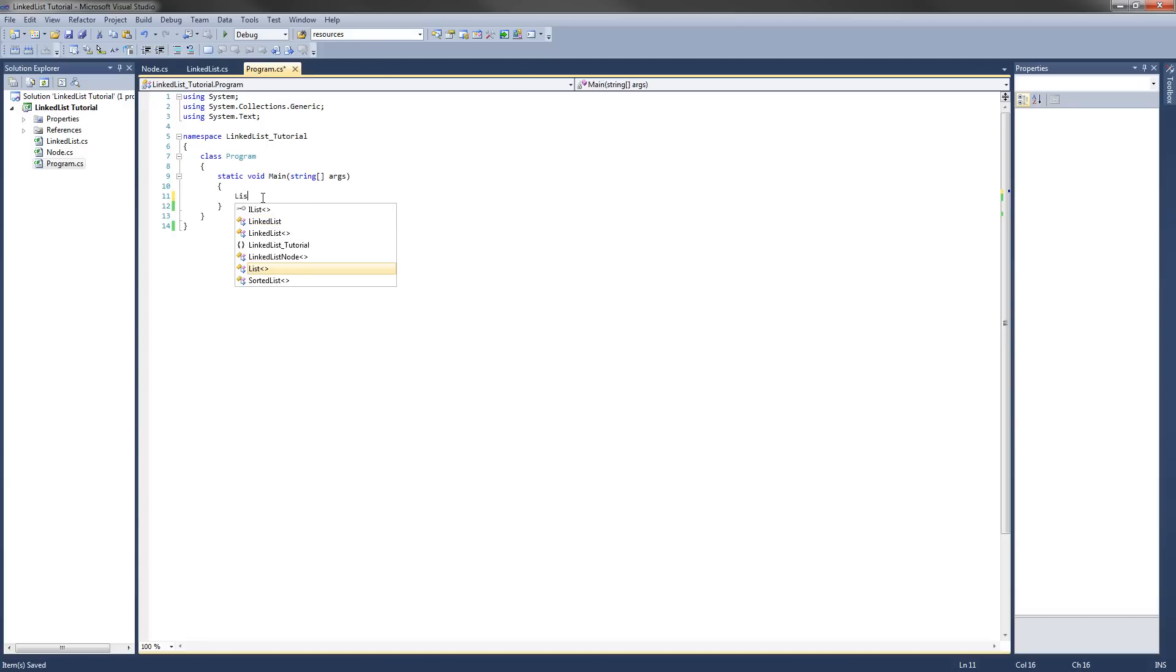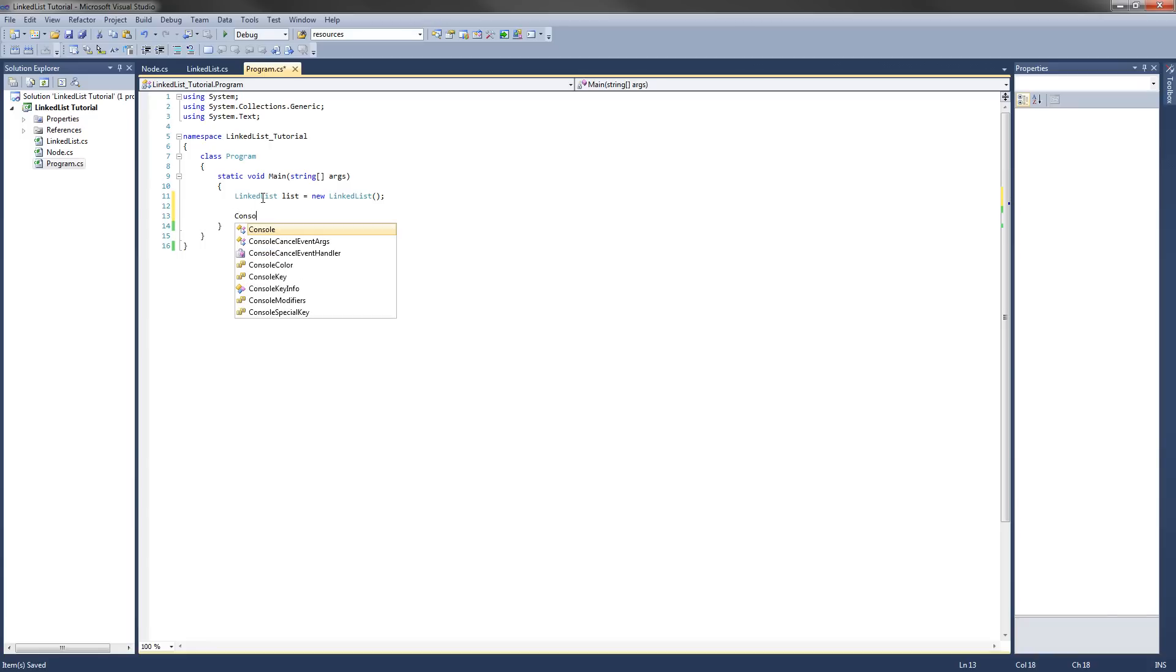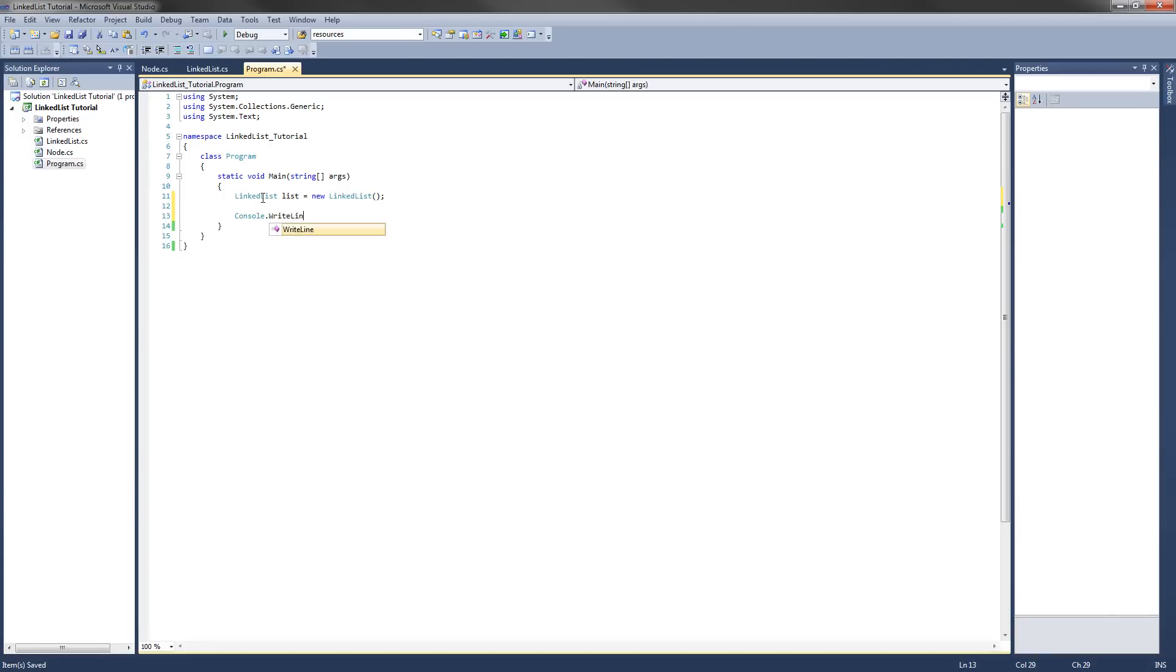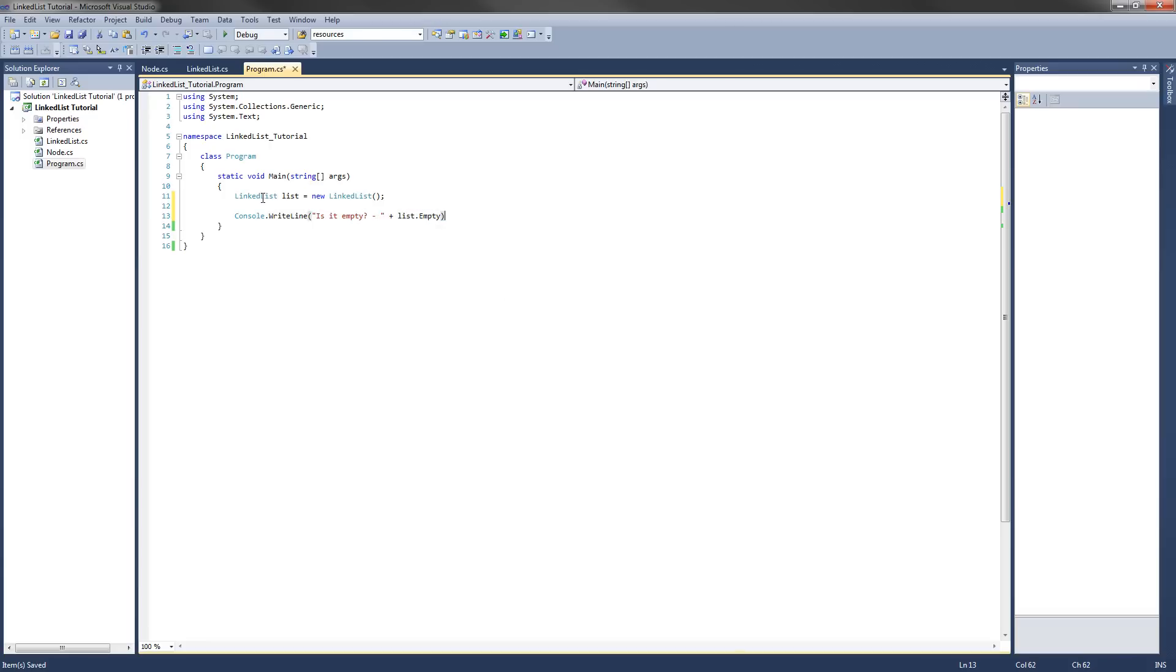So the first thing we're going to do is make a new linked list. I'll just call it list for now. And what we're going to do is console dot write line is it empty plus list dot our new property empty. That will write is it empty and then true or false if the list is empty or not.